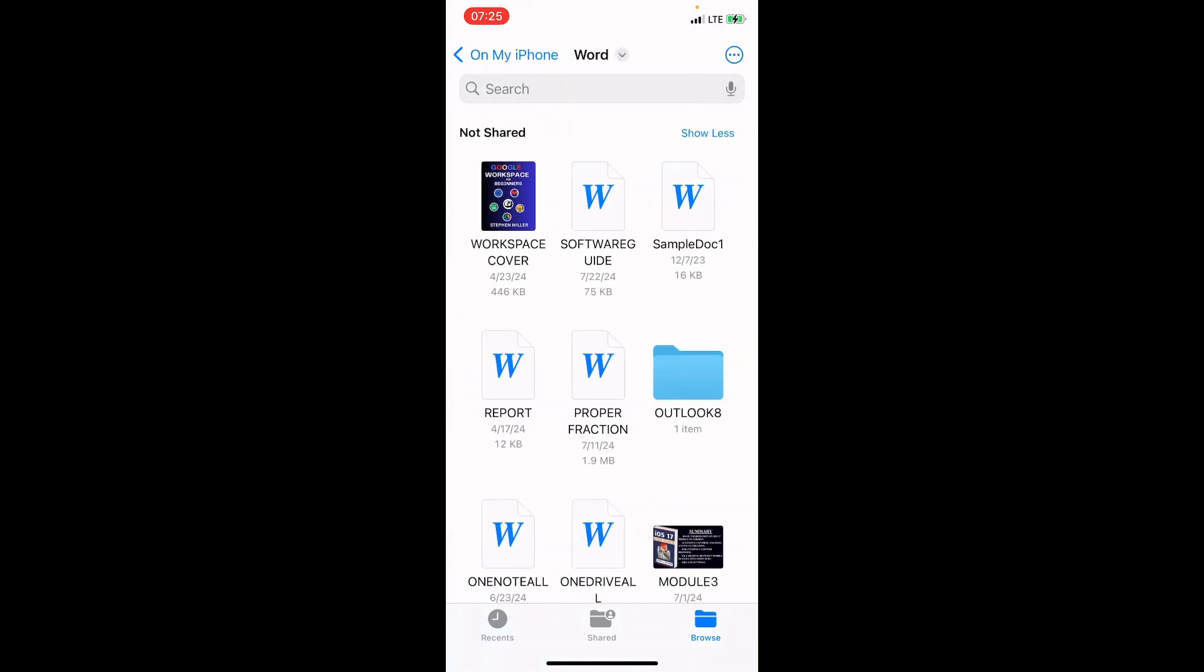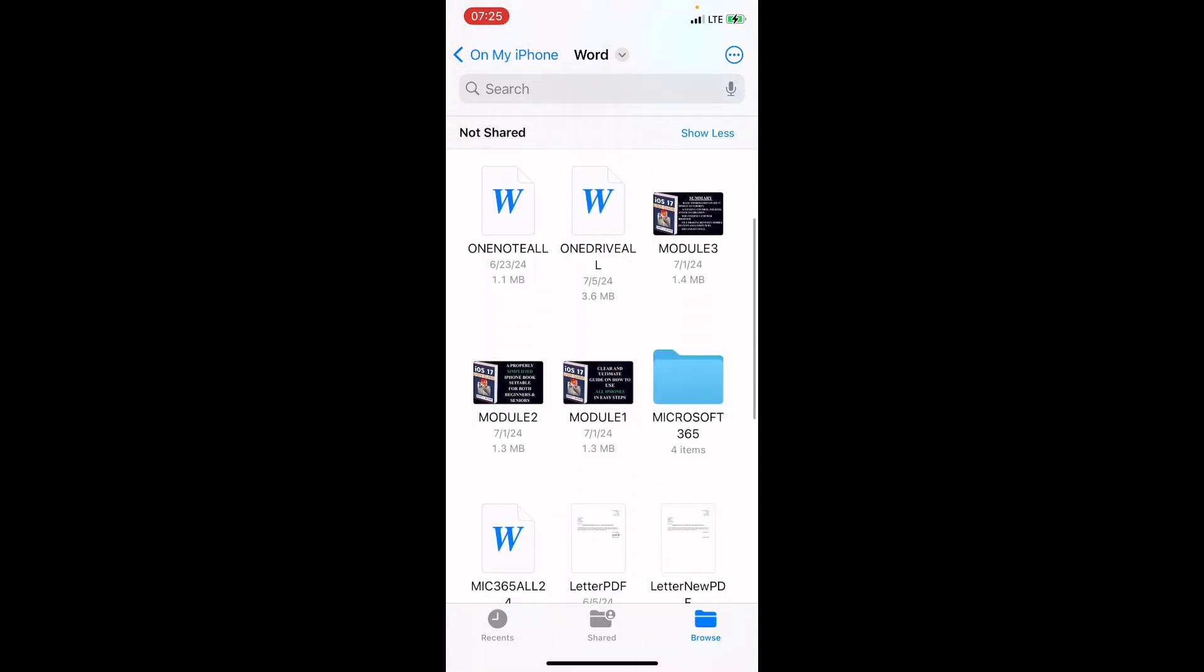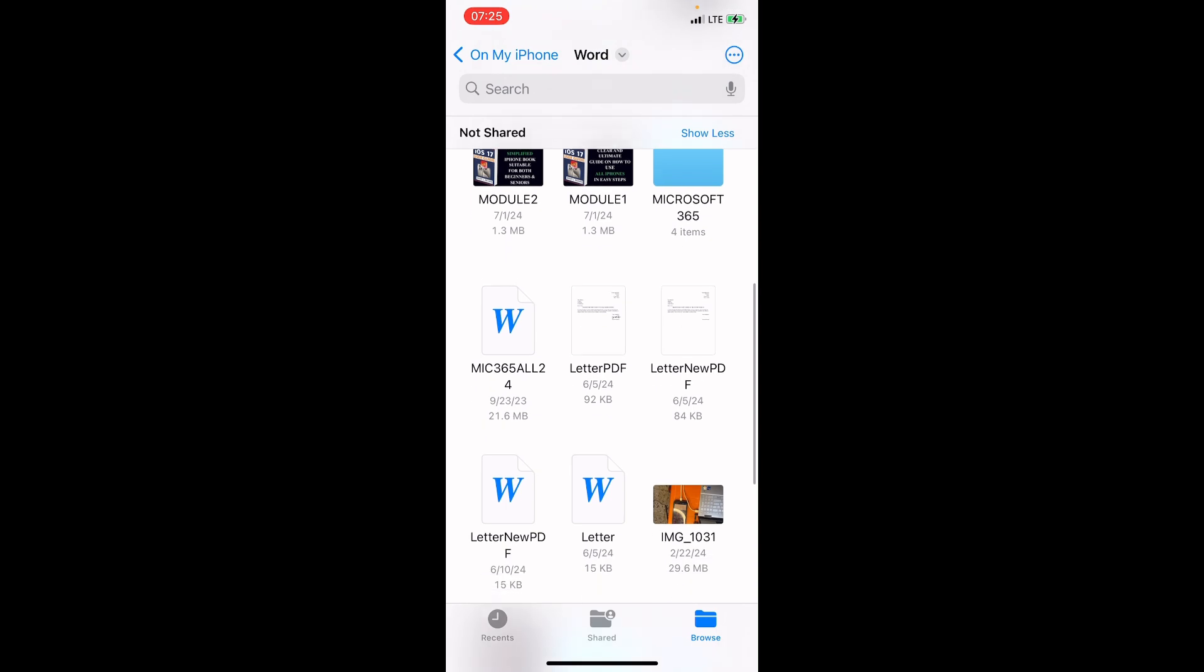Now this displays some files that are existing in this Word folder. And mine is proper fraction. You can see it here. So I can just tap on it for it to open or I can use it for anything I want to use it for. I can share it to someone. So this is how you can access the Word file that you transferred from your laptop to the iPhone. It is that simple.